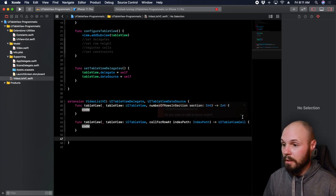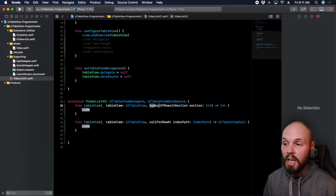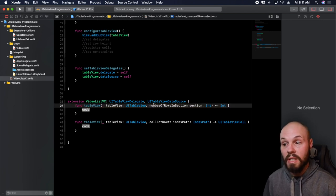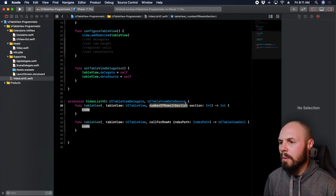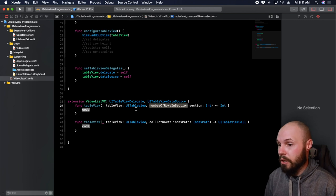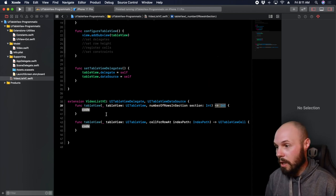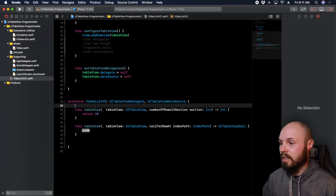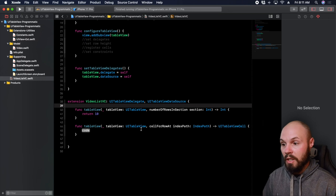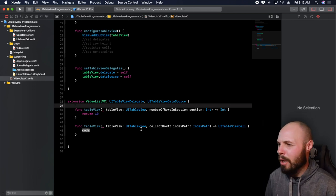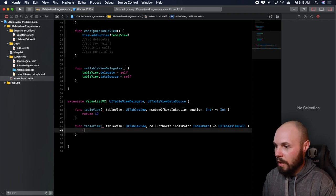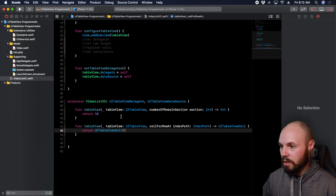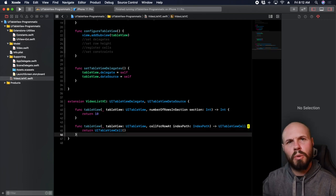So this will fill in the required functions automatically. There are two main functions you have to implement here: numberOfRowsInSection and cellForRowAt. The two main things a table view needs to know: how many cells am I going to show, and what cells am I showing? For numberOfRowsInSection, we're only doing one section — so for now we'll return 10. That will change, but we're just doing this to silence the errors and get the table view up and running. For cellForRowAt, we'll return a default UITableViewCell for now — we're going to do a custom cell in a little bit.